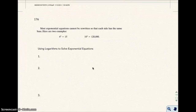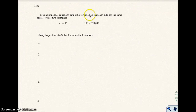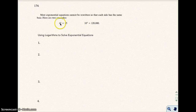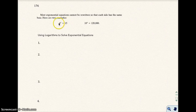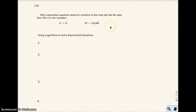But here's the problem — most exponential equations cannot be rewritten so that each side has the same base. Here are two examples: if I have 4 to the x power equals 15, there's no way to make these bases the same at all. Likewise, there's no way to make those bases the same either. So if you cannot make the bases the same, there are some steps that you can do to solve an exponential equation by using logarithms.